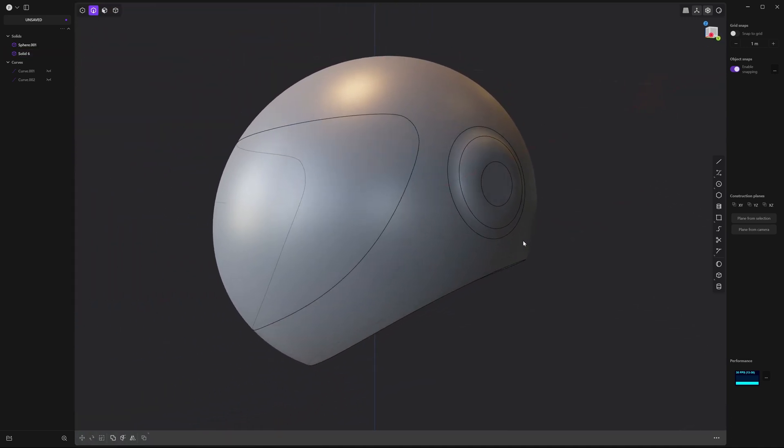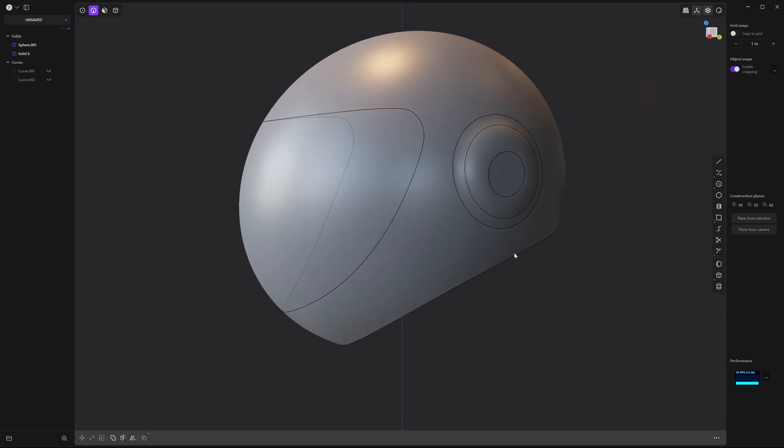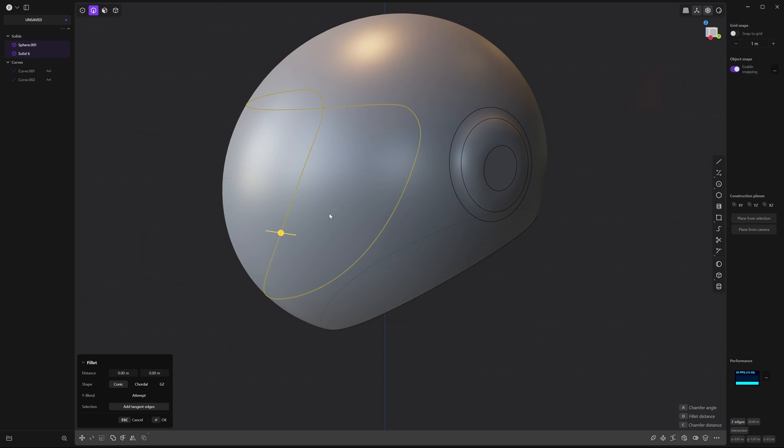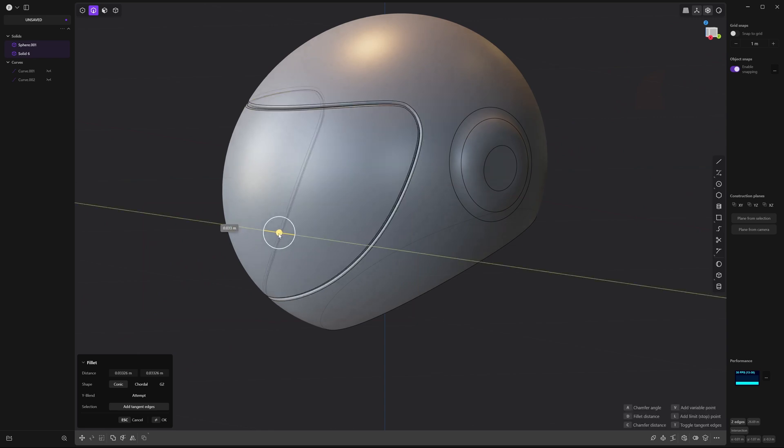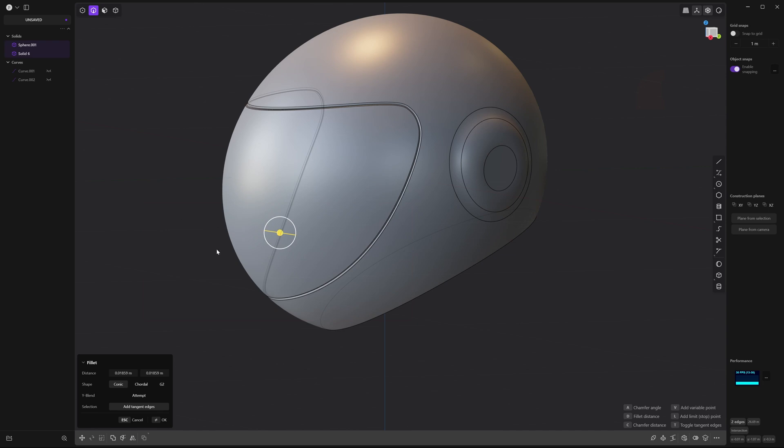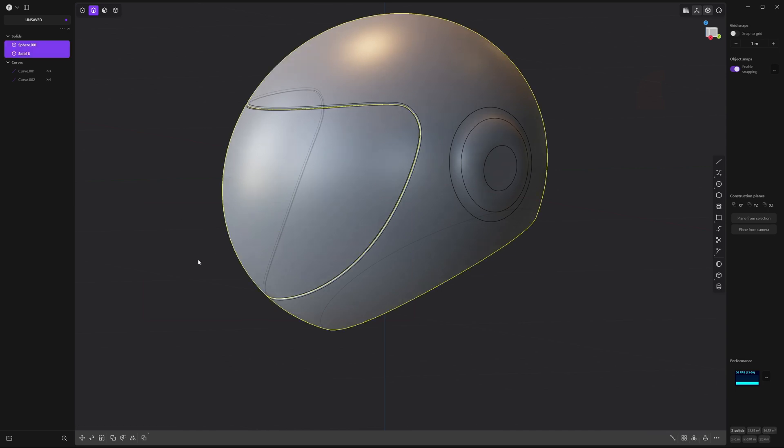And we still have a few more edges to go. So go ahead and drag a rectangle and select both of these over here. And let's drag it out. Maybe 0.01 and right click to accept.